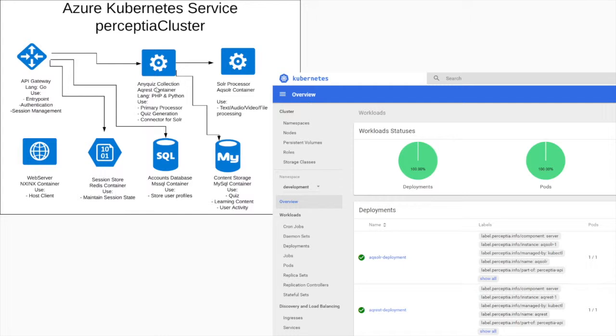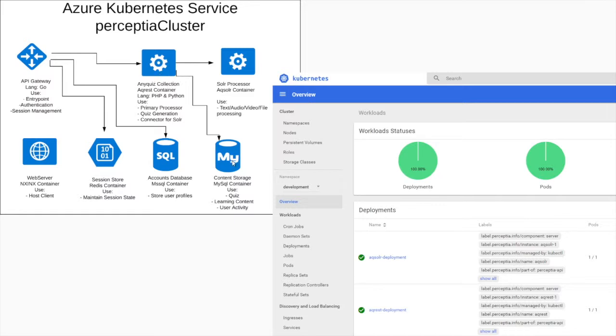These services, the gateway is backed on a Redis Session Store and a Microsoft SQL Server. These are all container-based running within our cluster. And then additionally, the AnyQuiz Collection uses a MySQL database to store quiz content. Then we have our web server with an NGINX container hosting.